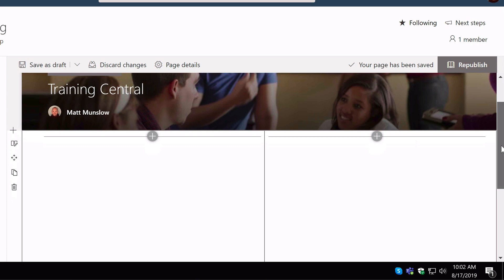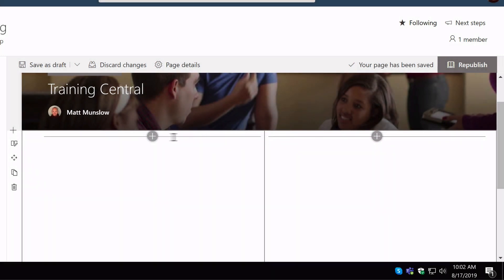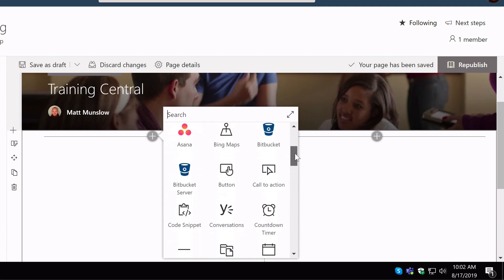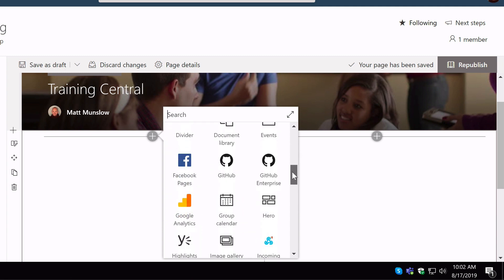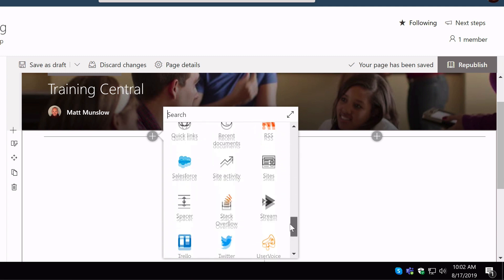Within each of those columns I can then add web parts. I've now got two plus buttons which will allow me to add web parts into both of those columns. I can do that by hitting the plus button and then it shows me all the web parts that are available to add there.